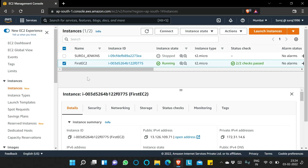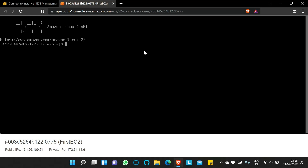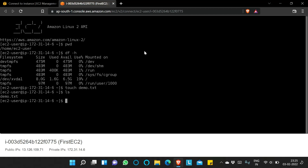The easiest method to connect is to select the instance and click Connect. The default username is ec2-user. Clicking Connect opens another tab in the browser. Here you can run commands like pwd, which shows /home/ec2-user, and df -h to see filesystem utilization. Let's also create a file: touch demo.txt — and running ls, you can see demo.txt has been created.